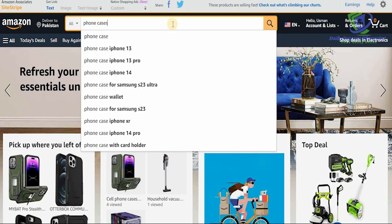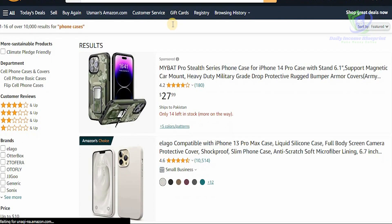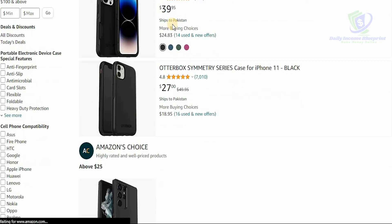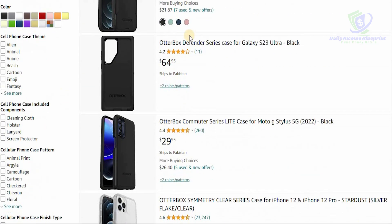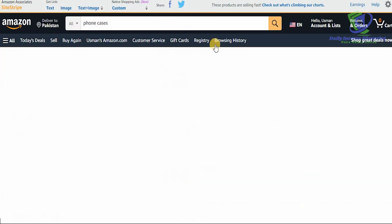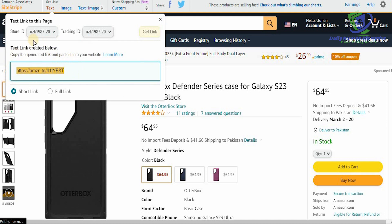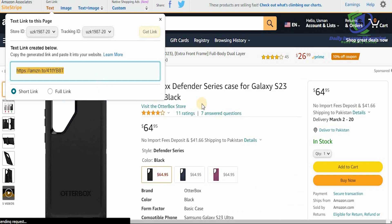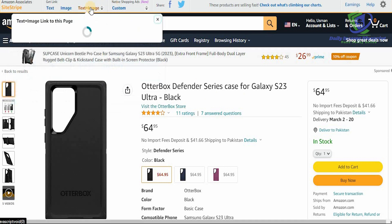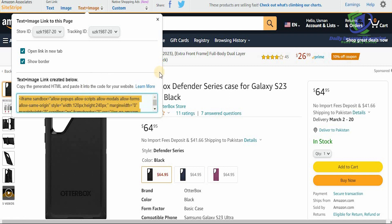Let's search for a product — let's search for phone cases. Once you search, you'll see all these phone cases available. For example, this particular phone case is available for $39, this one for $64. Just click on it and you'll be able to get the link, the image, or the text and image. If you click on text, you'll get the actual landing page for that product connected with your associate link.